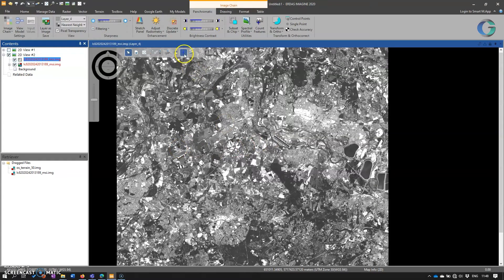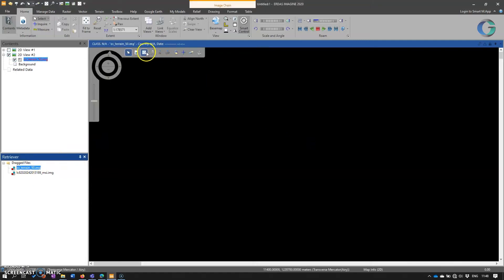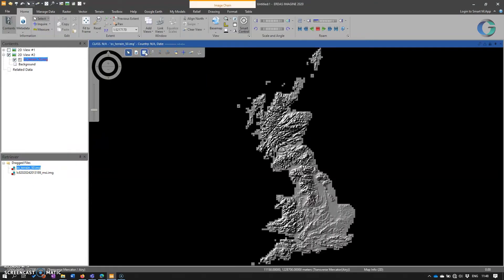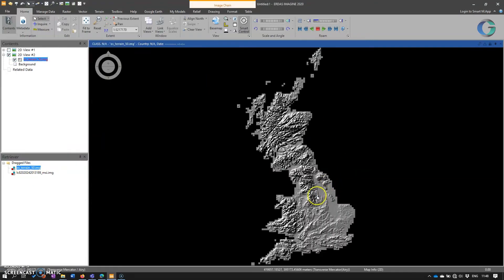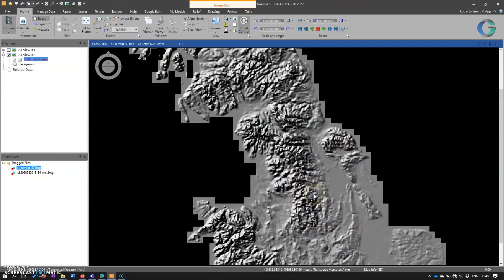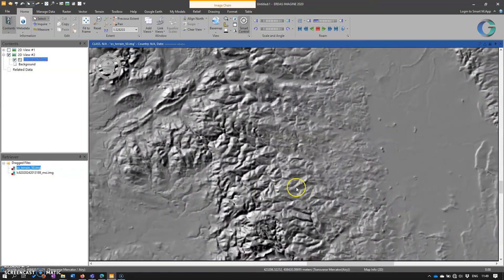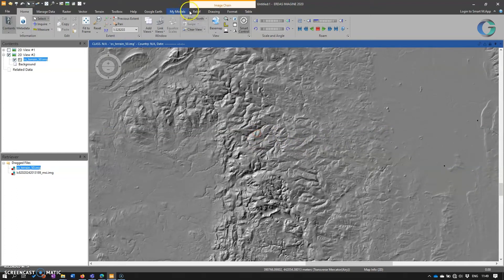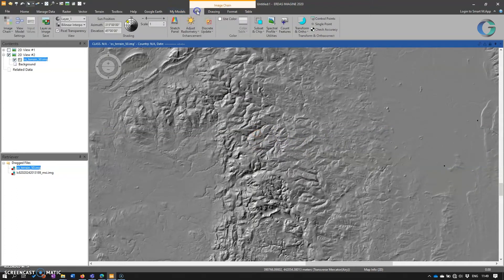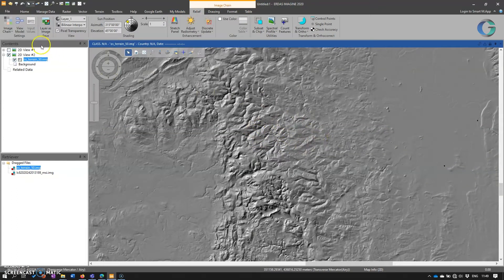Where image chain really comes into its own is when we're looking at other types of data. Here we have some terrain data over mainland UK. And because it has elevation metadata associated with it, Imagine image chain recognizes that it's elevation, and so it displays as relief.